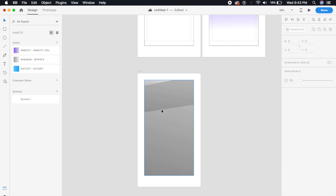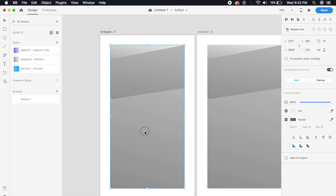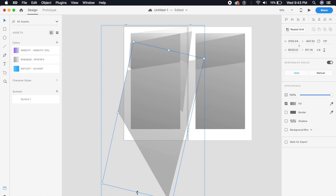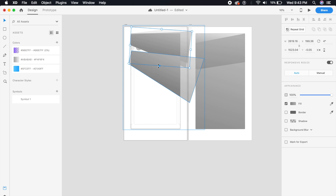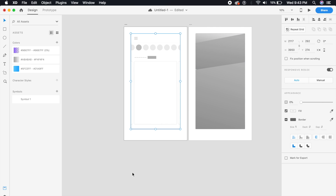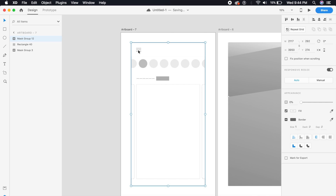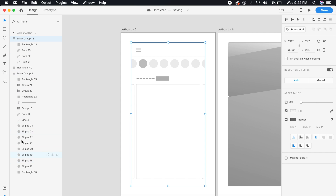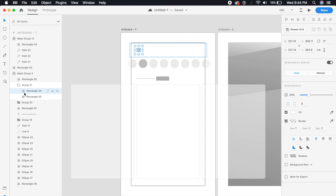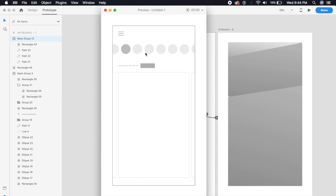Duplicate the masked group and place one copy on the first artboard. Reduce the height of the shapes on the first artboard and push them to the top — essentially aligning them up so they're hidden. Reduce the opacity of the entire mask to zero. Then in the layers panel, find the burger menu group inside the mask (Group 21 or Group 34) and prototype it to the second artboard with Tap, Auto-Animate, Ease Out, 0.6 seconds.